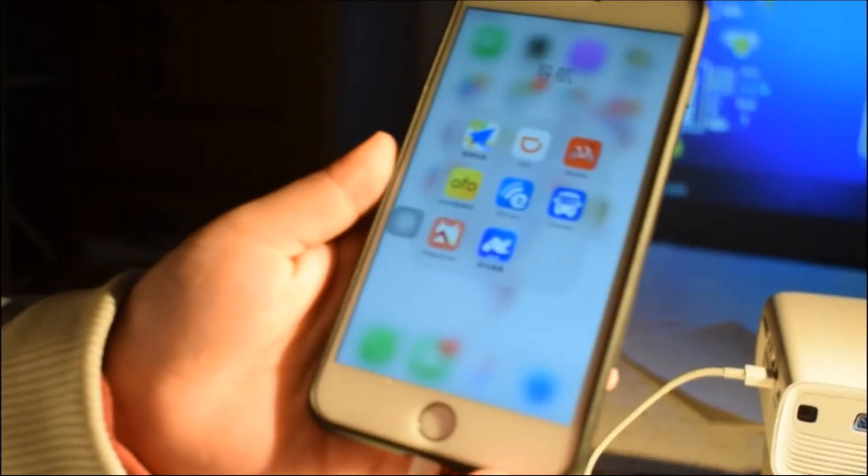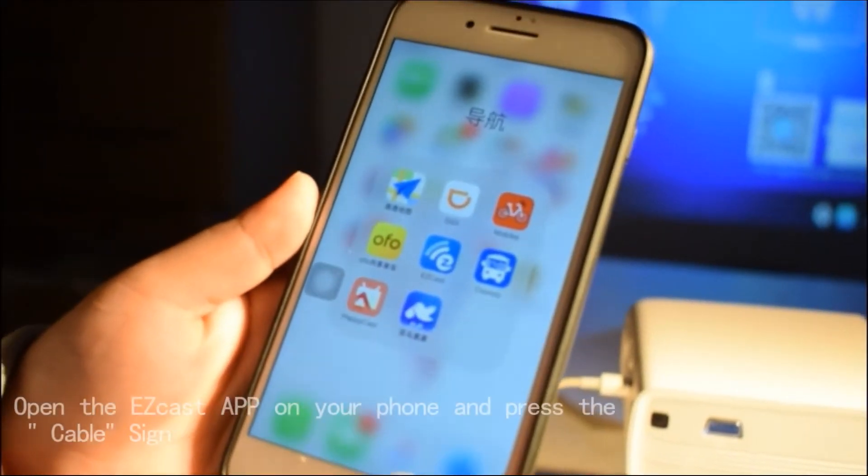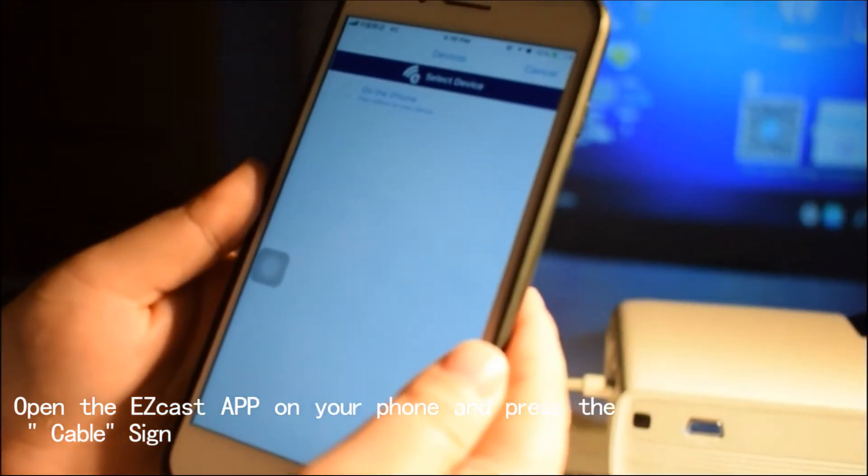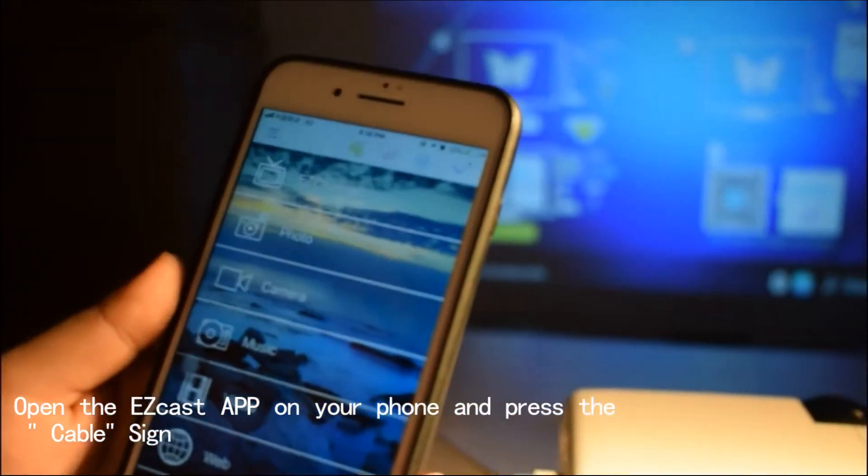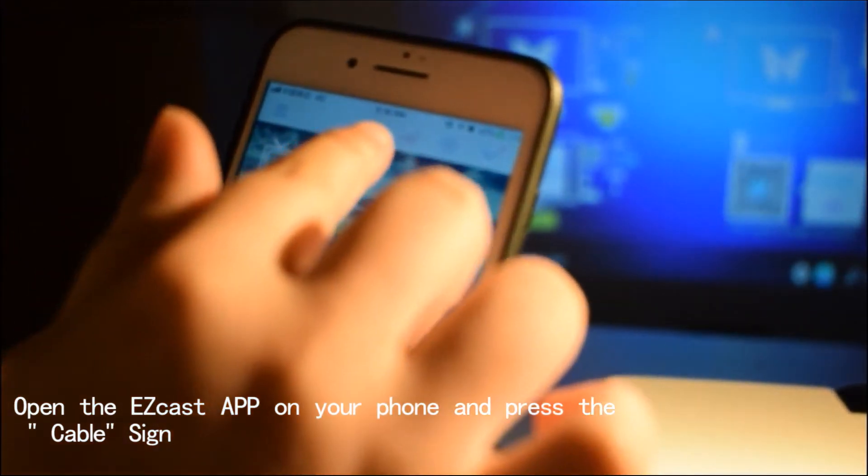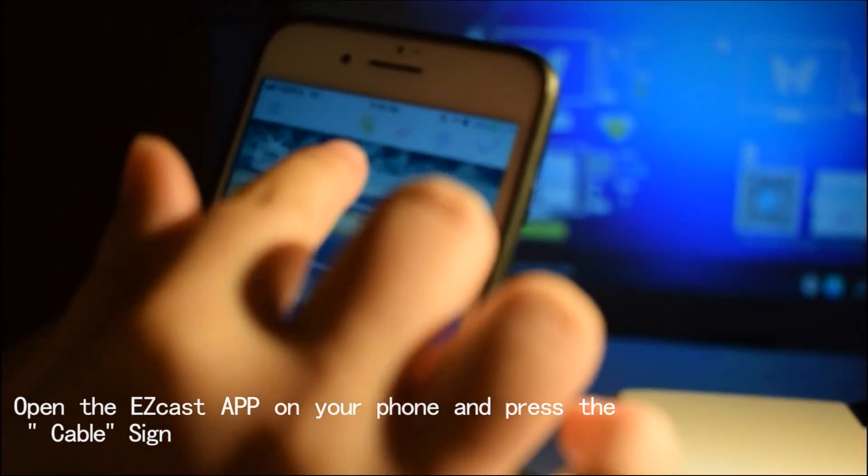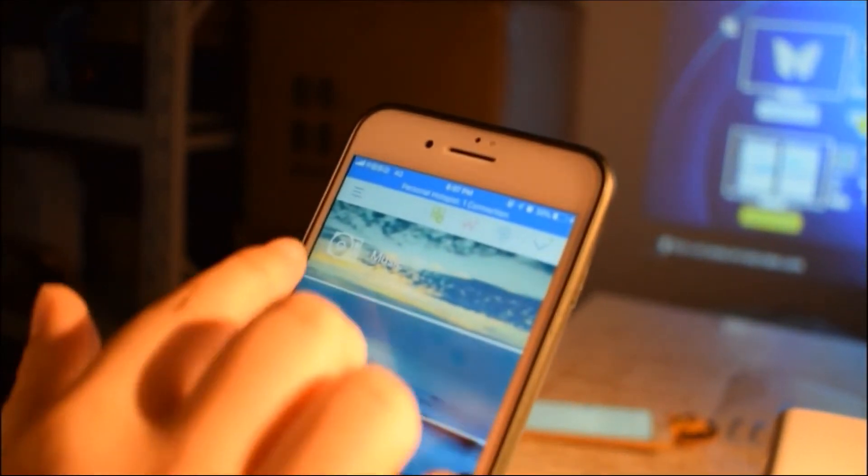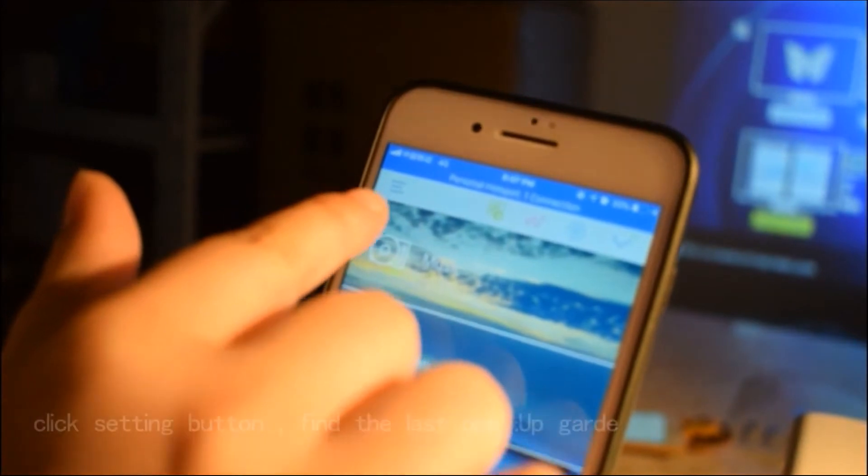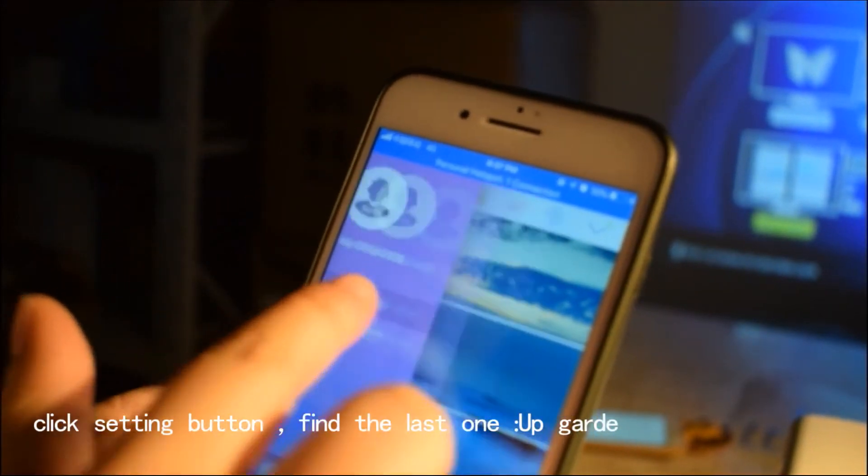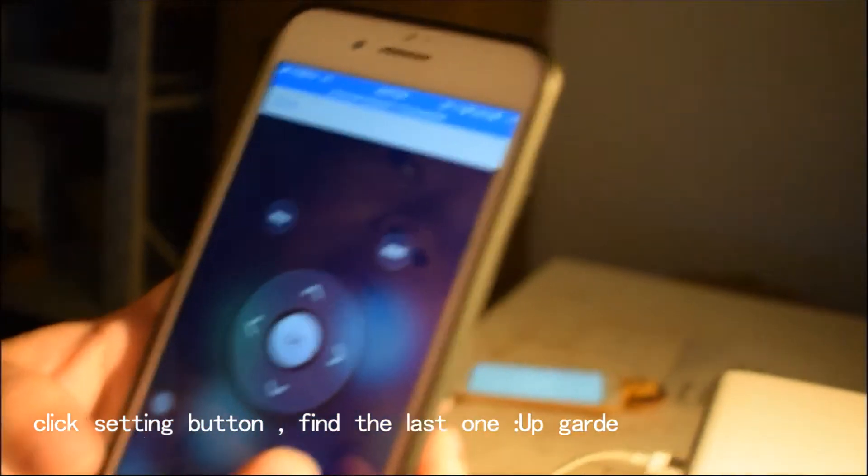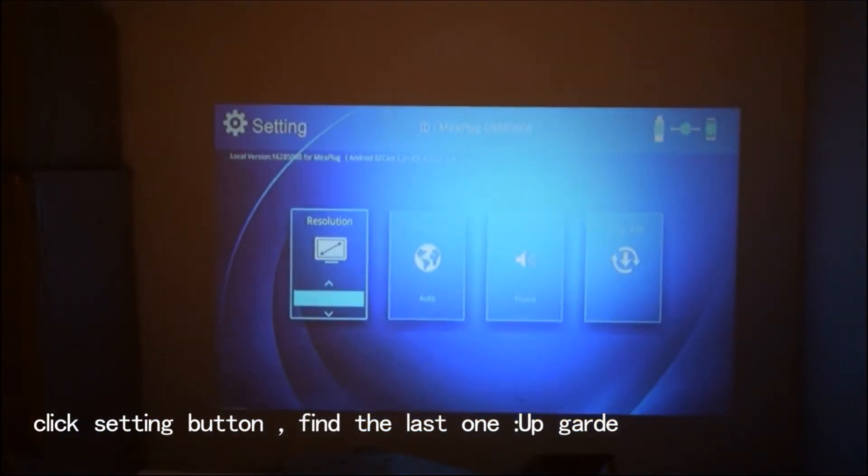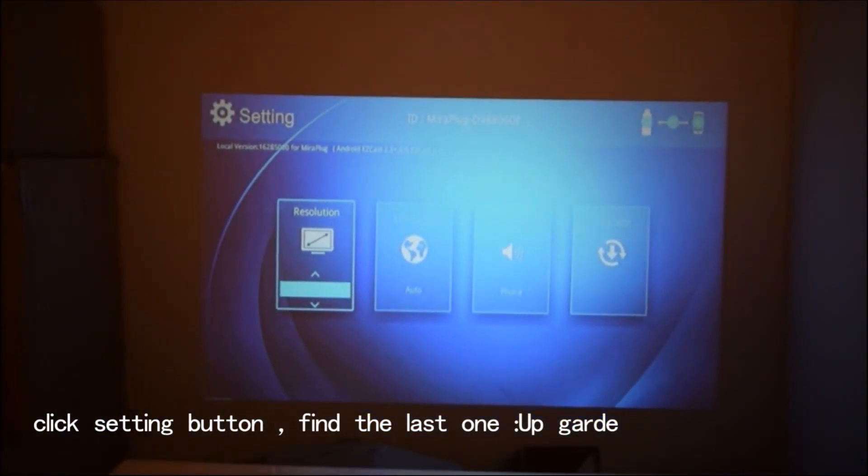Now open the EasyCast app we downloaded before. Click this button, the button that looks like a cable. Connect. Click here to go to settings. We'll see this picture and find the last option.